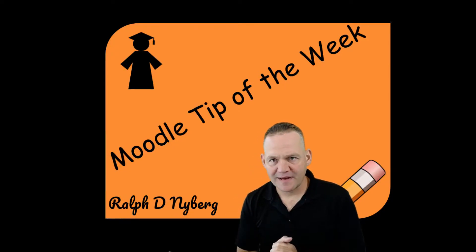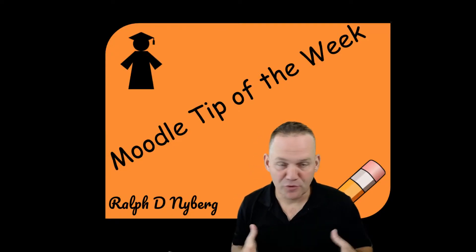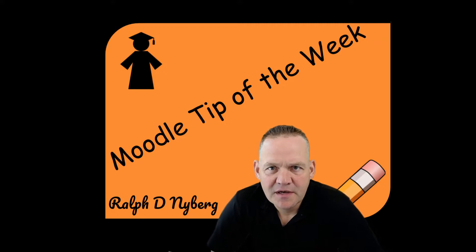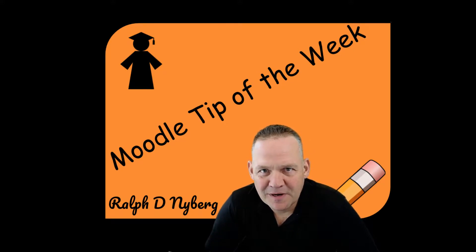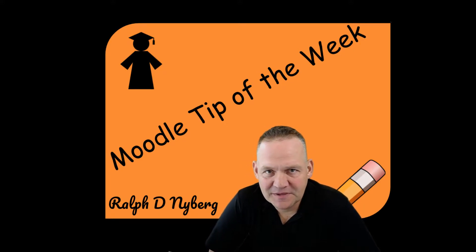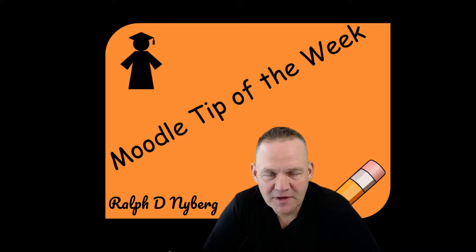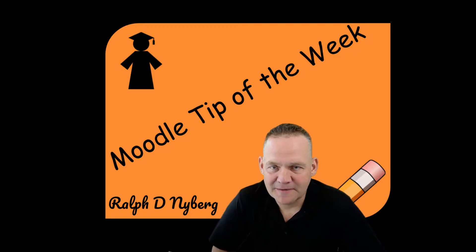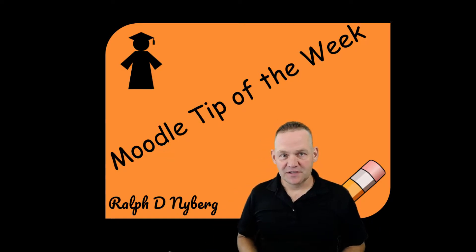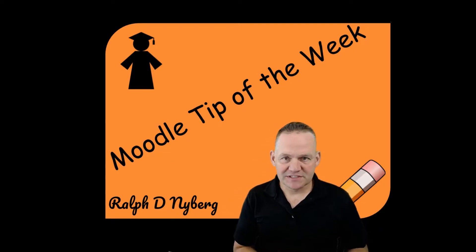Hey, Ralph here. Welcome back to the Moodle Tip of the Week. This is going to be a quick tip about a particular question type that is available via an additional plugin.